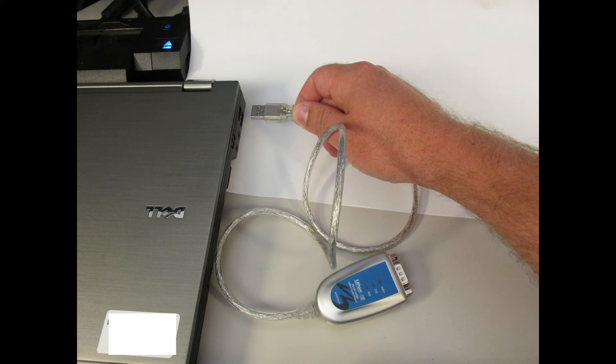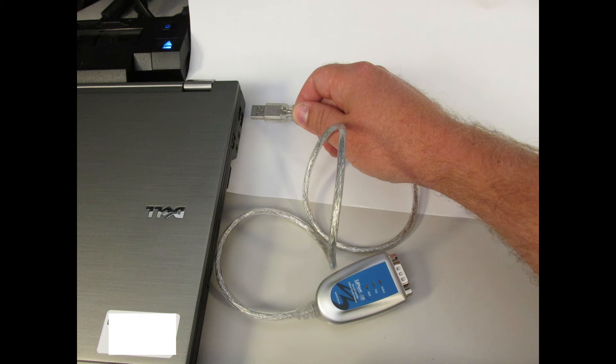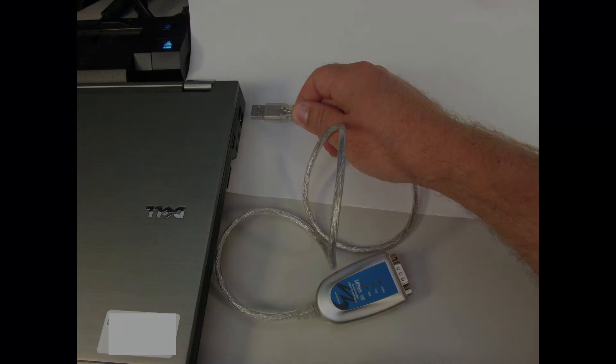Plug in the Moxa USB to serial port adapter into an available USB port. Take note as to which port it is connected to on the computer.